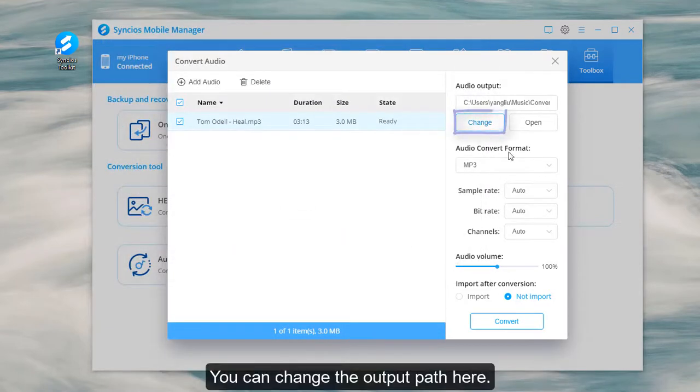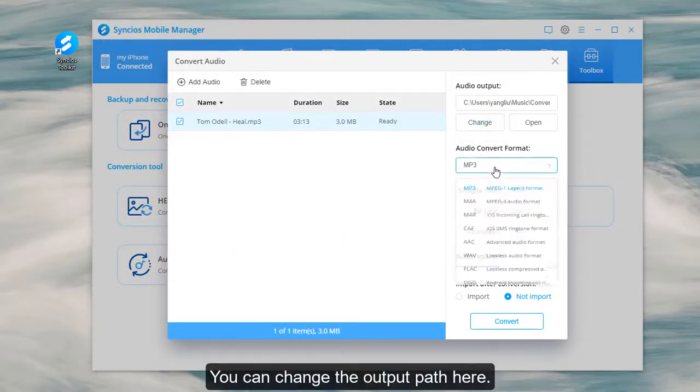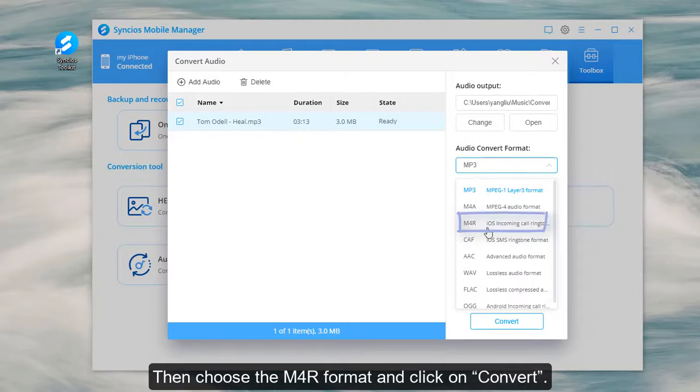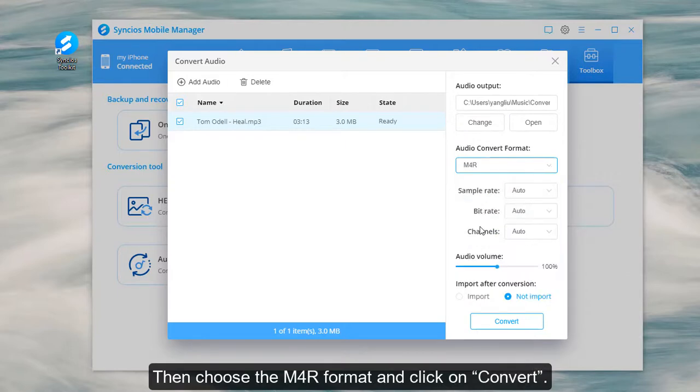You can change the output path here. Then choose the M4R format and click on Convert.